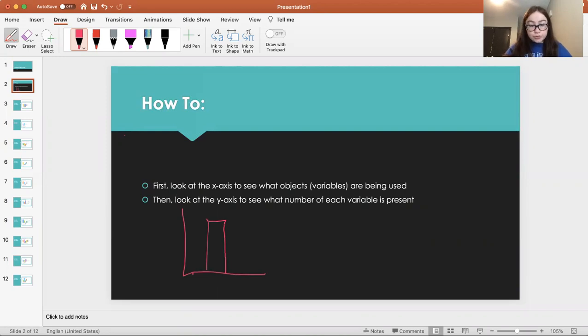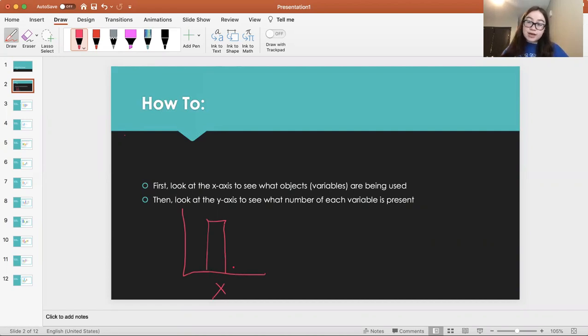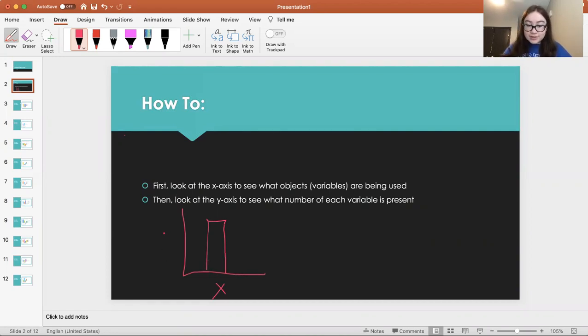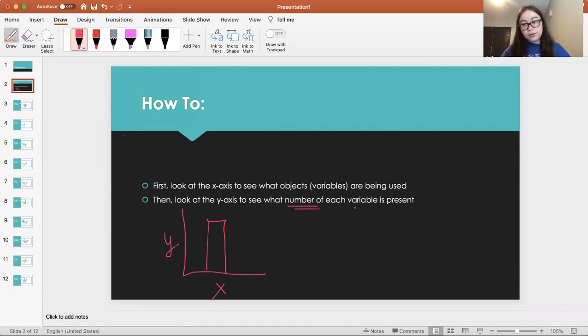So the first thing you're going to do is look at the x-axis, which is on the bottom, and you're going to see what objects and variables are being used. Then you're going to look at the y-axis, which is over here, and you're going to see the number of each variable that's present.